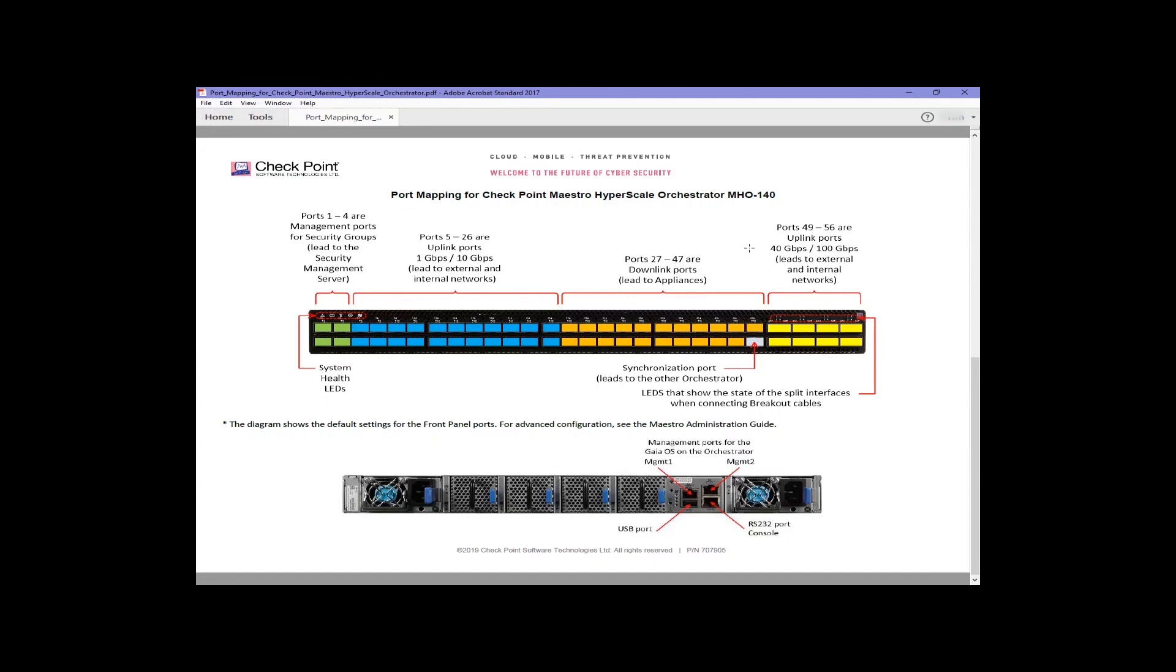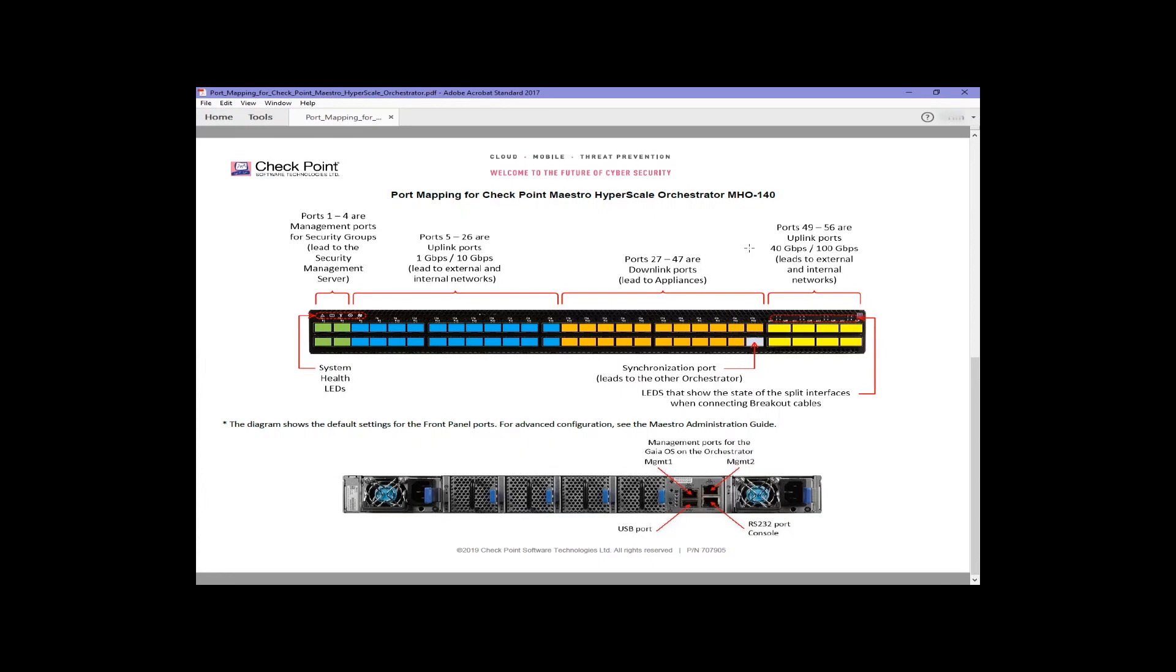Then we have uplink ports, which are used to connect your site's networks into the orchestrator so traffic can move through the orchestrator and security policy can be applied to it. Note that the uplink ports extend beyond the second grouping of six ports and include the first two of the third grouping of six network ports.